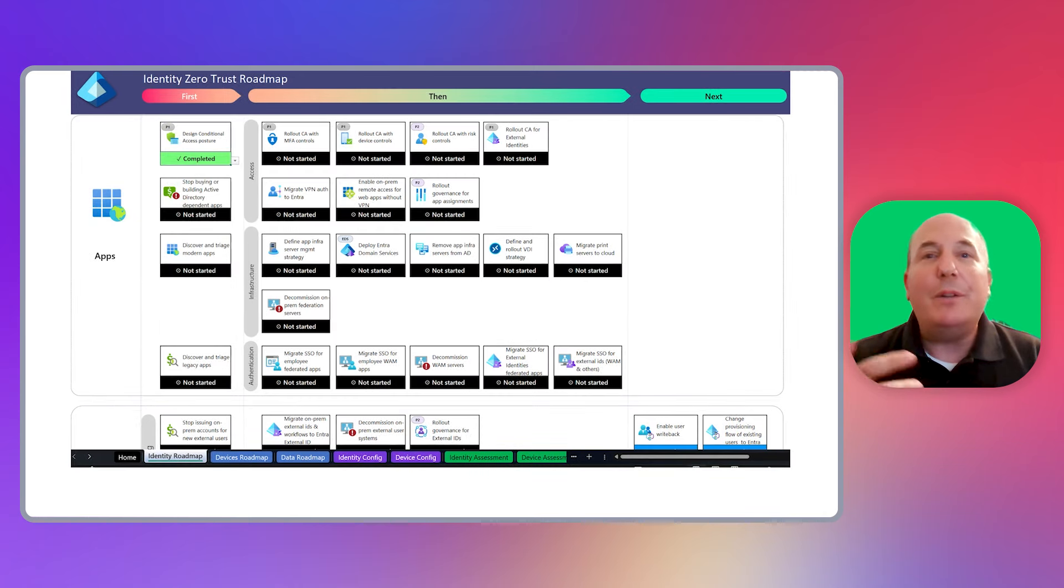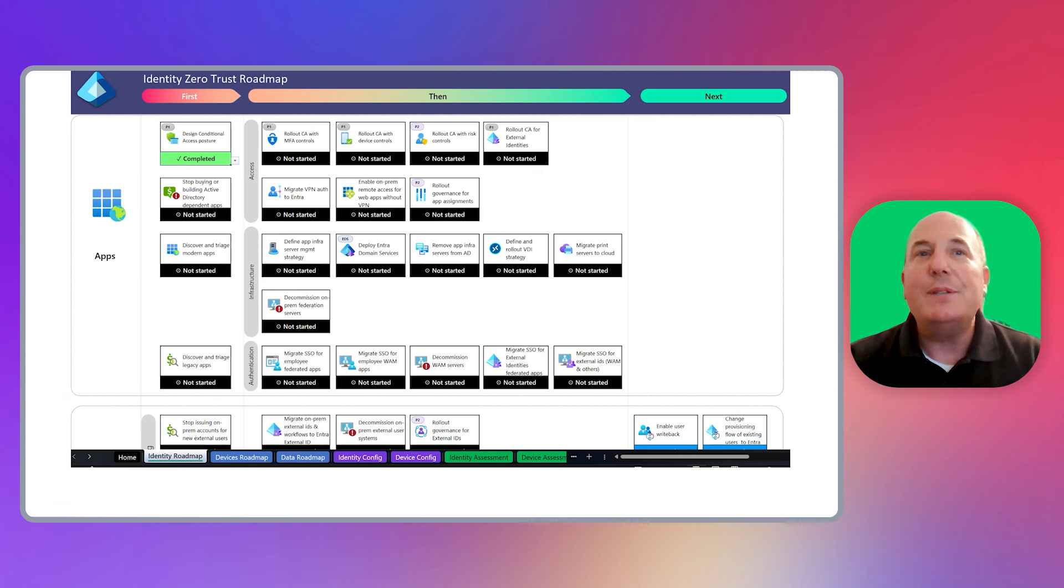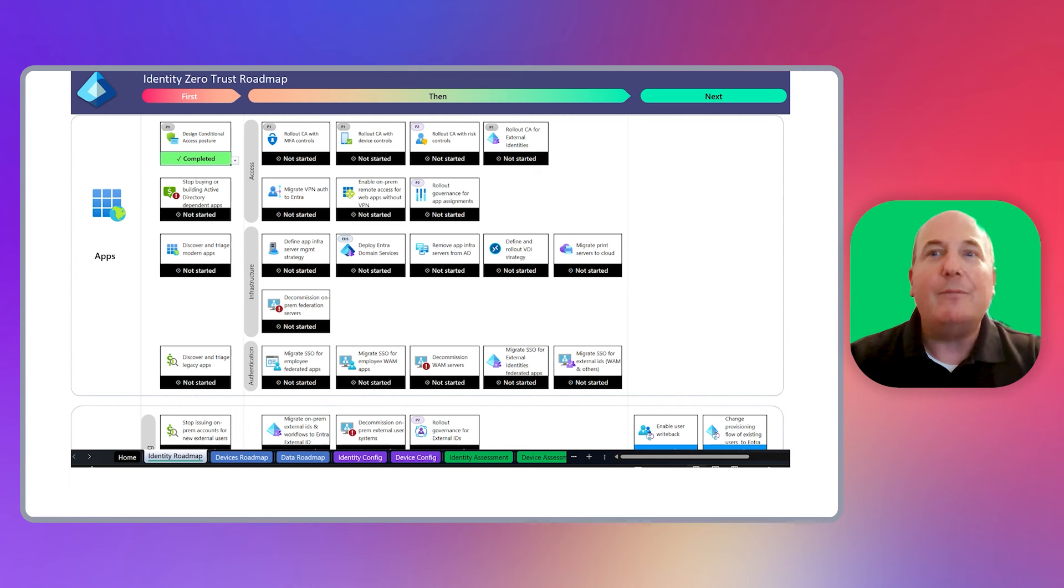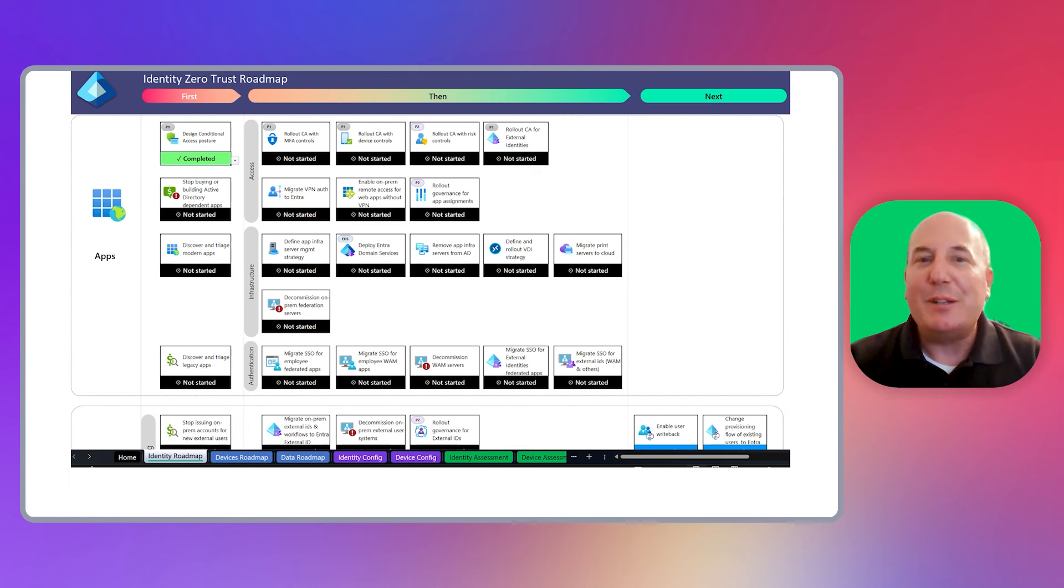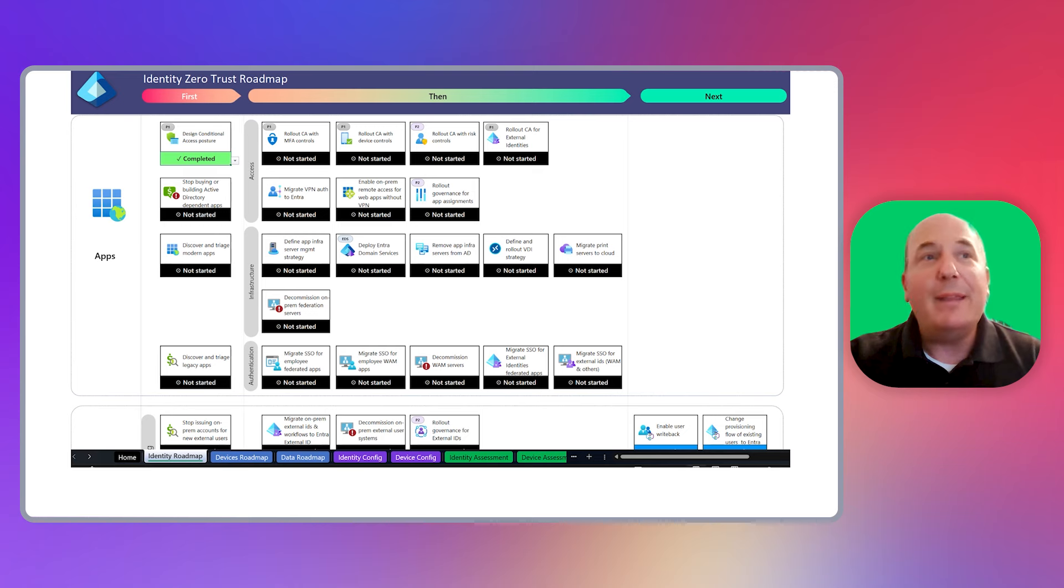Now the team will continue to address all the other roadmap items for this particular pillar, generally moving through the swim lane and then moving to the next row of swim lanes and so on.